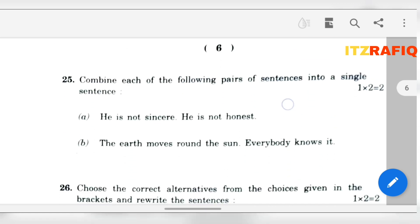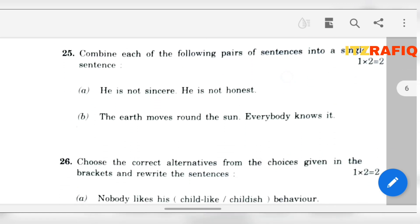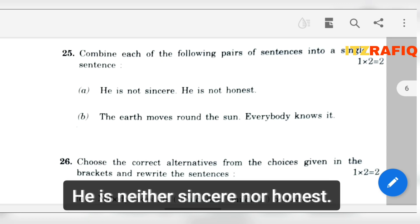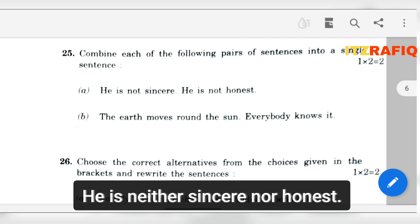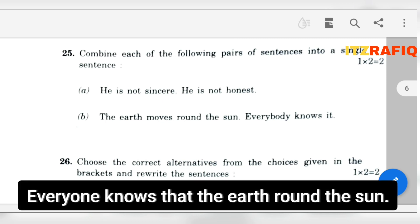Now question 25: We have to combine the sentences into a single sentence. He is not sincere. He is not honest. Answer: He is neither sincere nor honest. Number B: Everyone knows that the earth moves around the sun.